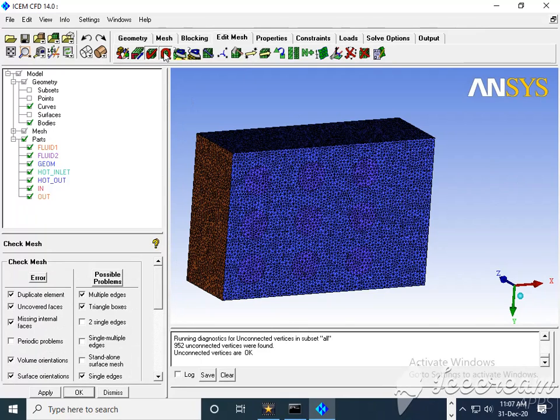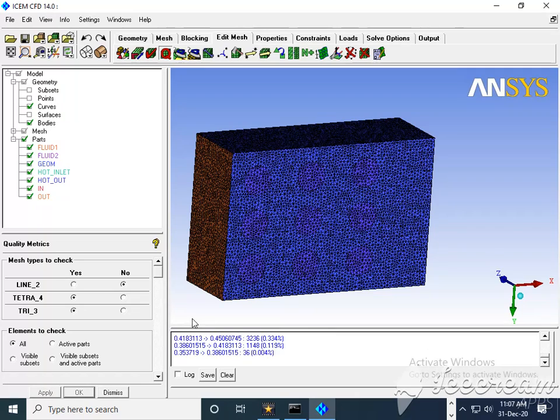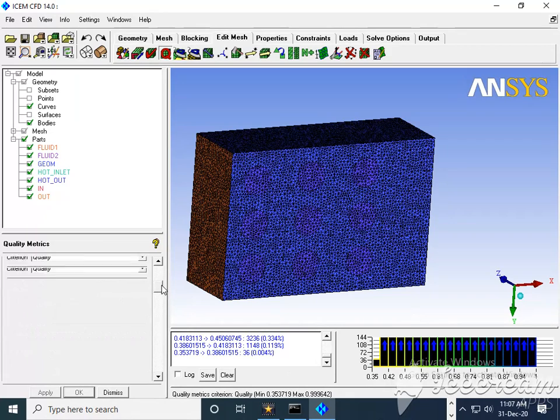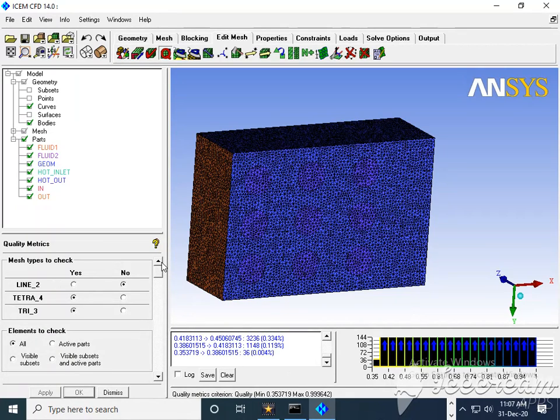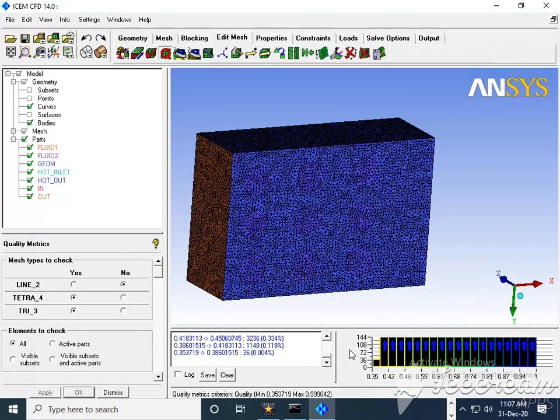Then we'll move to Display Mesh Quality and say Apply. This is the default mesh quality display. You can see here 0.35 is the least and maximum, so it's quite good.